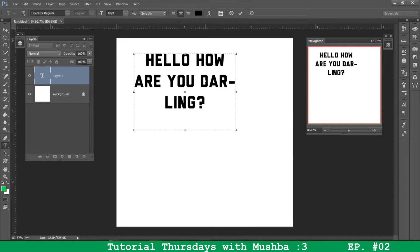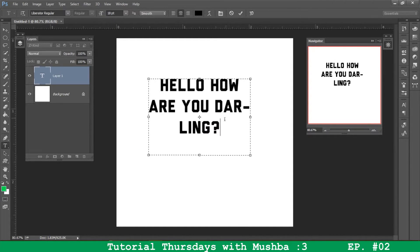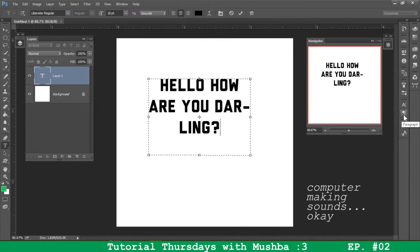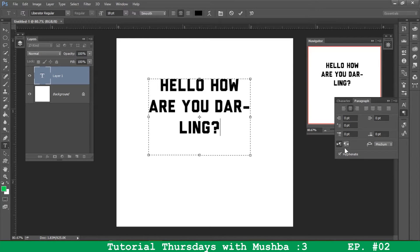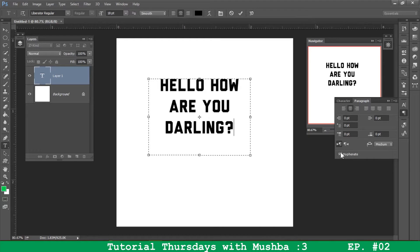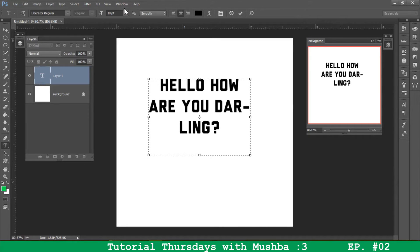So what you have to do to get rid of that hyphen is, first of all, go to your paragraph panel or window and uncheck hyphenate if you don't want a hyphen. If you want a hyphen, just check hyphenate. And there you go.